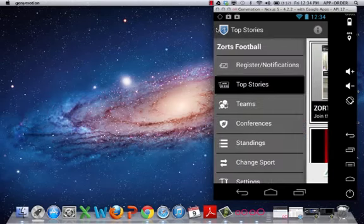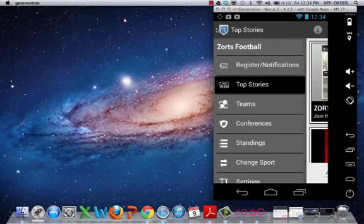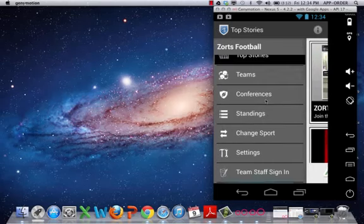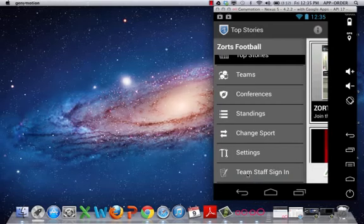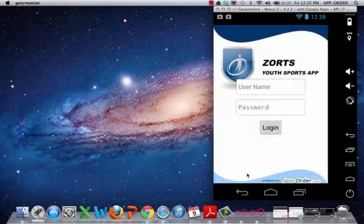But if you click on this arrow at the top, it'll bring out your slide out menu. And then we are going to go down to the very bottom, which is the team staff sign in.